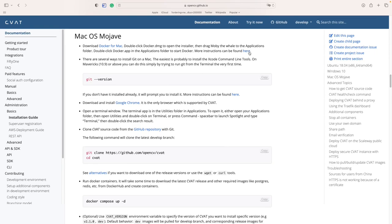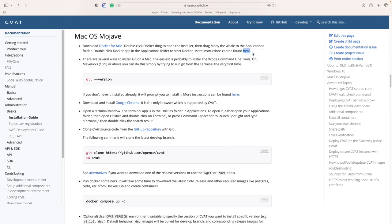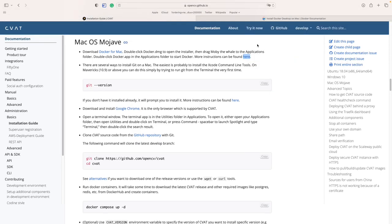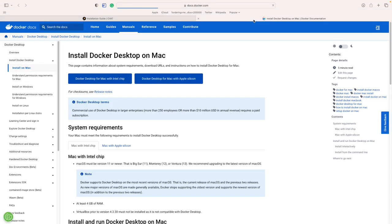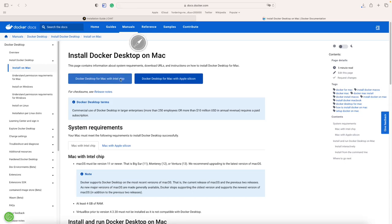Let's start with the Docker installation. Go to the Docker site and choose one of the options based on your macOS laptop chip.